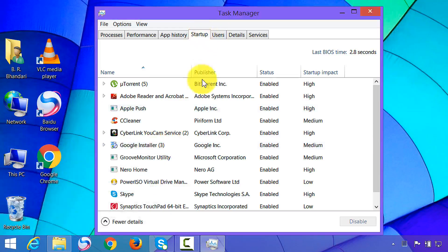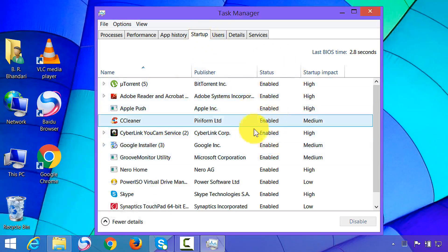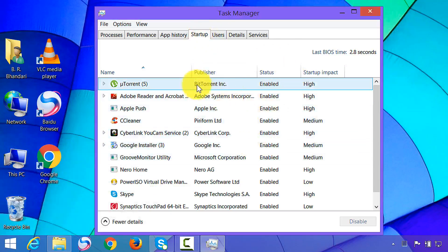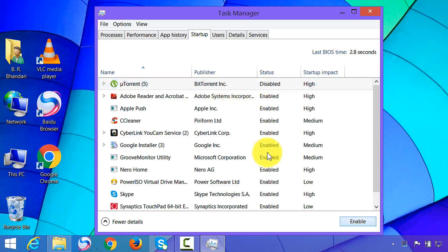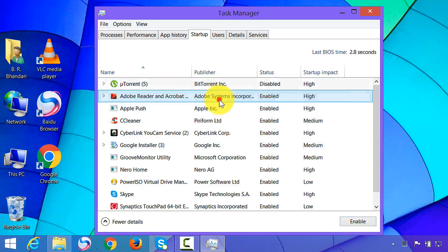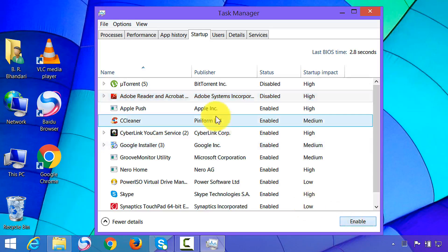Now from here we will disable unneeded programs. To do so, highlight the program that you don't need and click on Disable. Select the program and click Disable.